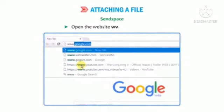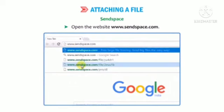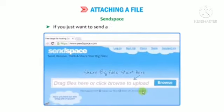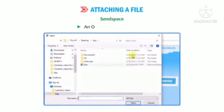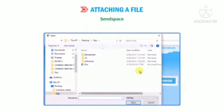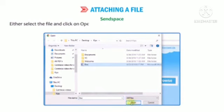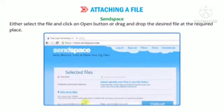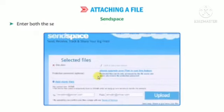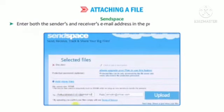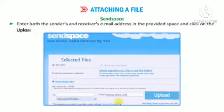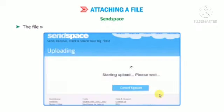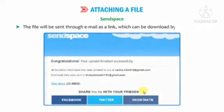To use SendSpace, follow these steps. Open the website www.sendspace.com. If you want to send a file, click on the Browse button. An Open dialog box appears. Either select the file and click Open, or drag and drop the desired file at the required place. Enter both the sender's and receiver's email addresses in the provided space and click the Upload button. The file will be sent through email as a link which can be downloaded by the recipients.